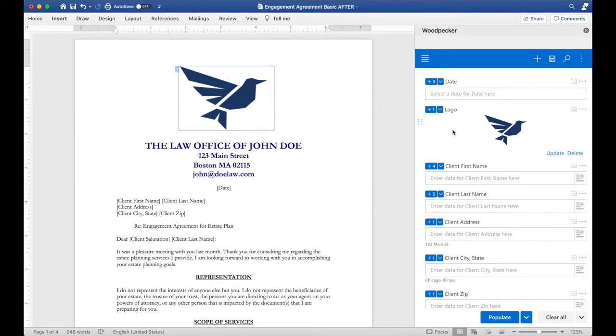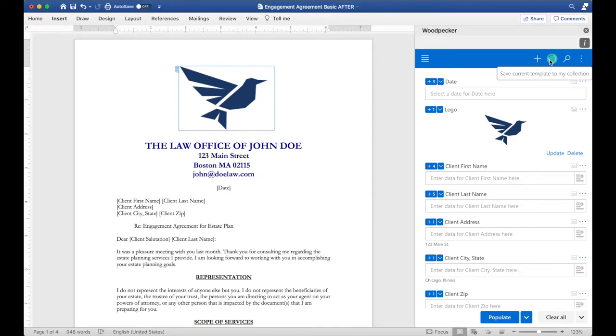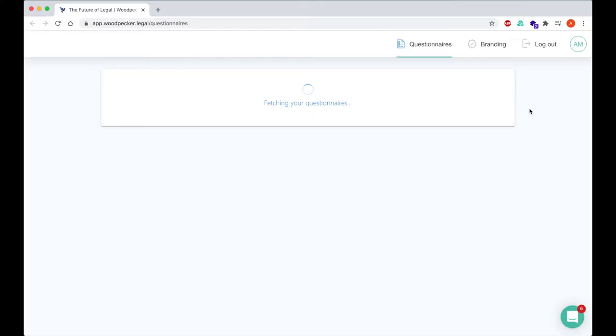I might want to allow submitters of my questionnaires to upload their own logo, so I'll go ahead and make sure that this template is saved to my document collection, and then I'll navigate to the questionnaires page.